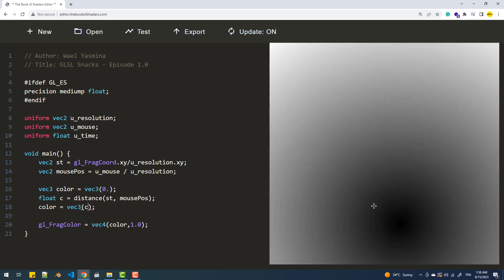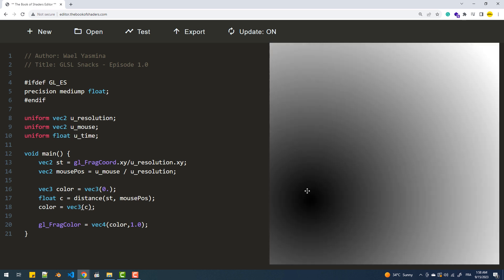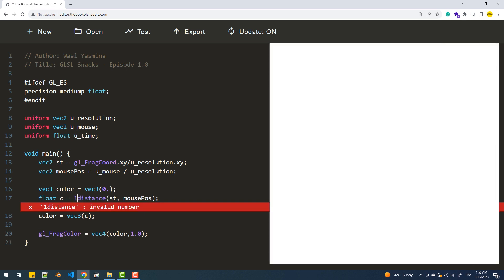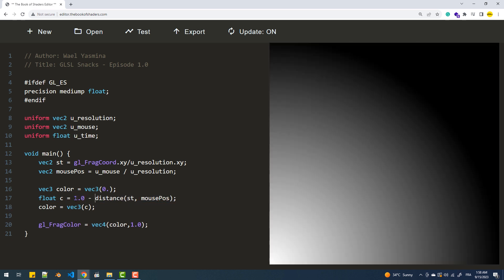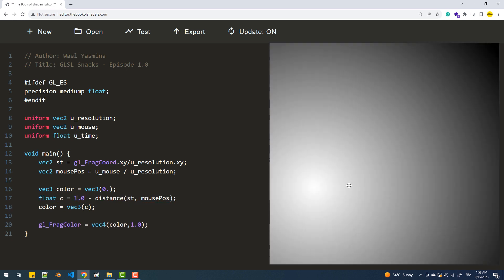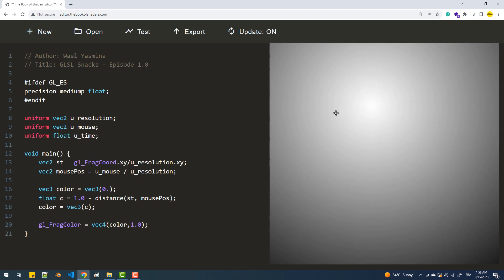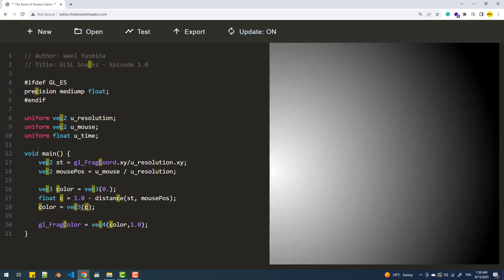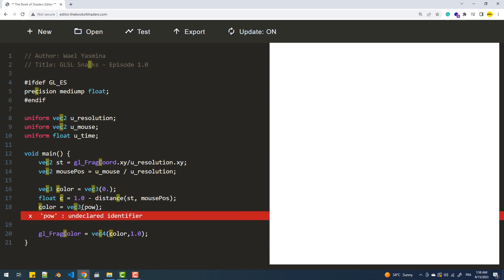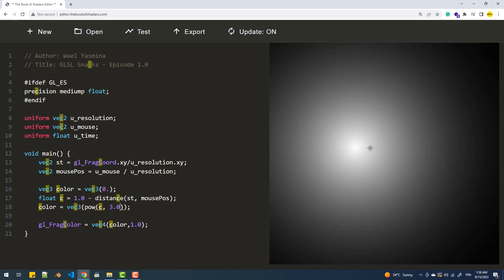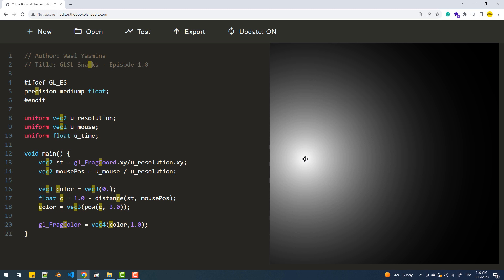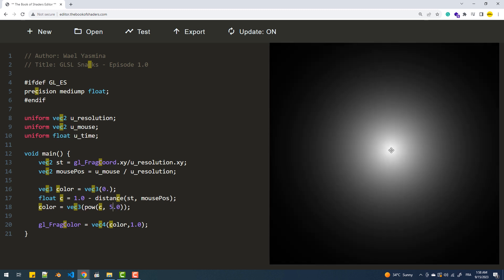And again, to invert the colors, we'll subtract the calculated value from 1. To control the circle radius, we'll use the power function. Increasing the exponent here will decrease the circle size.